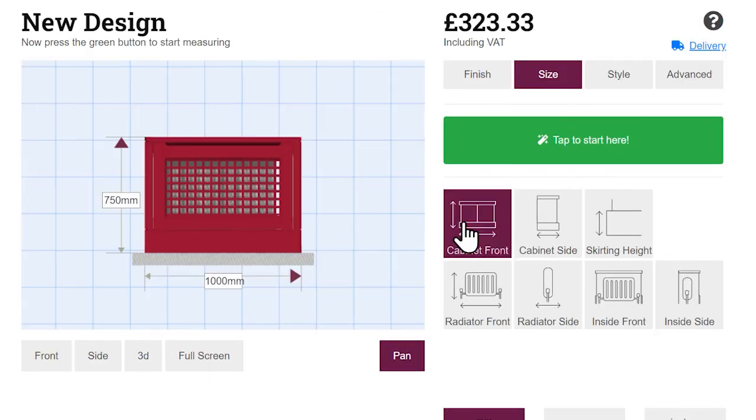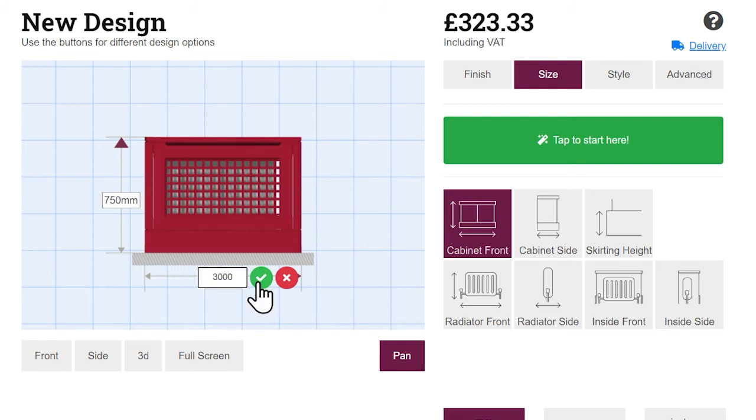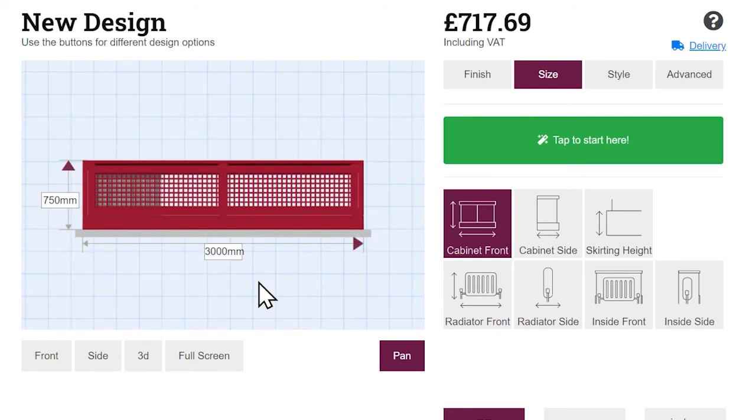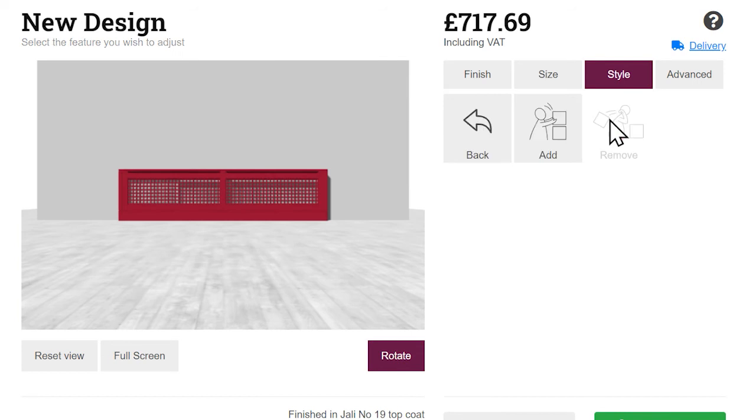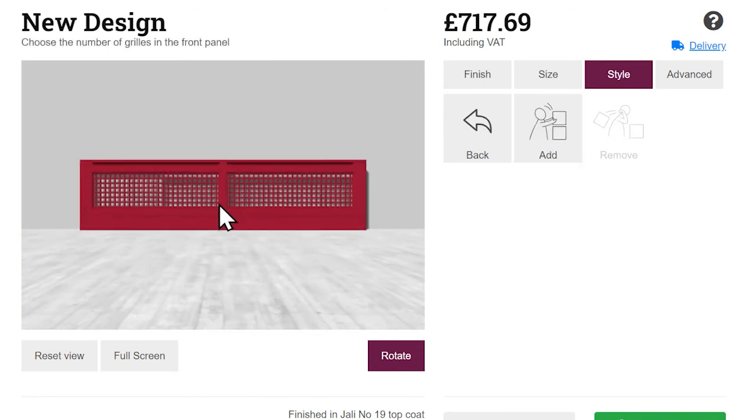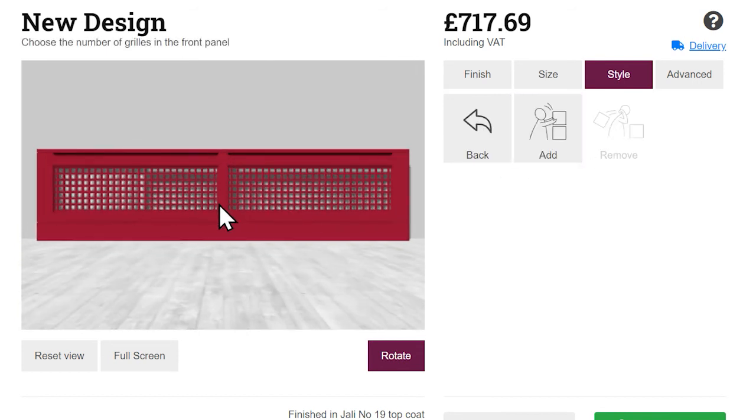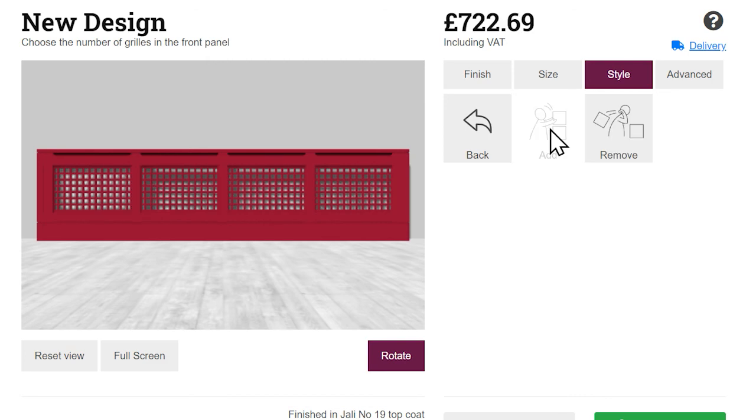The Jarly Designer allows many size configurations, including up to 3m in length. To guarantee structural integrity, extra sections may be introduced. These can be adjusted in the Style menu under Sections.